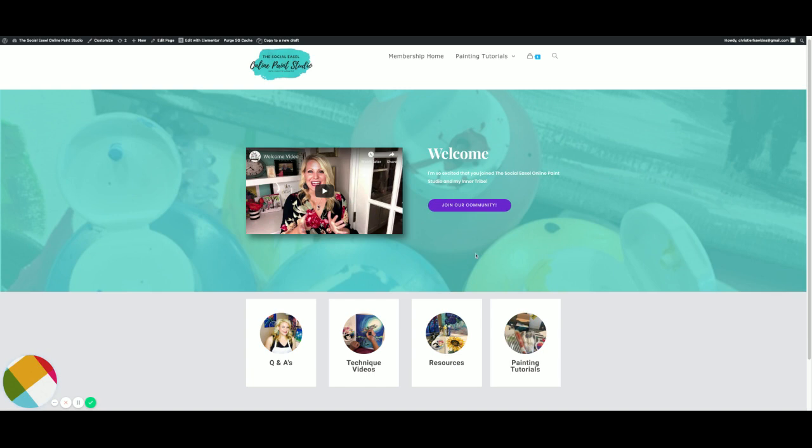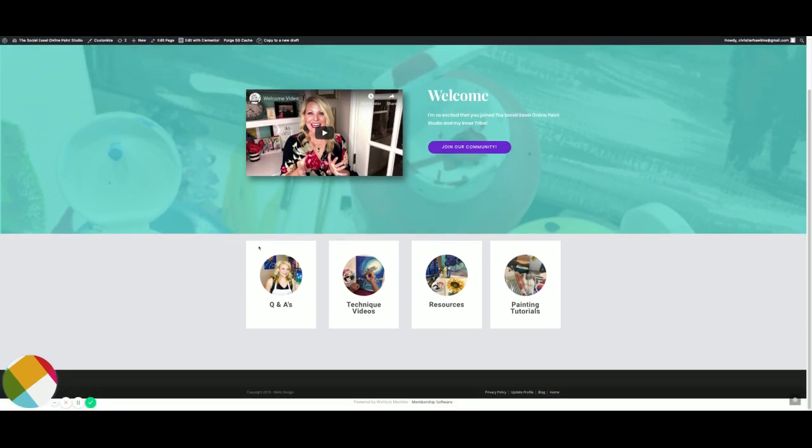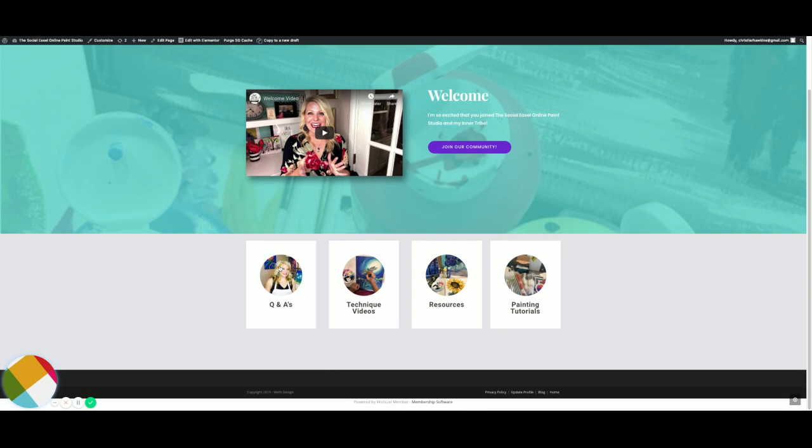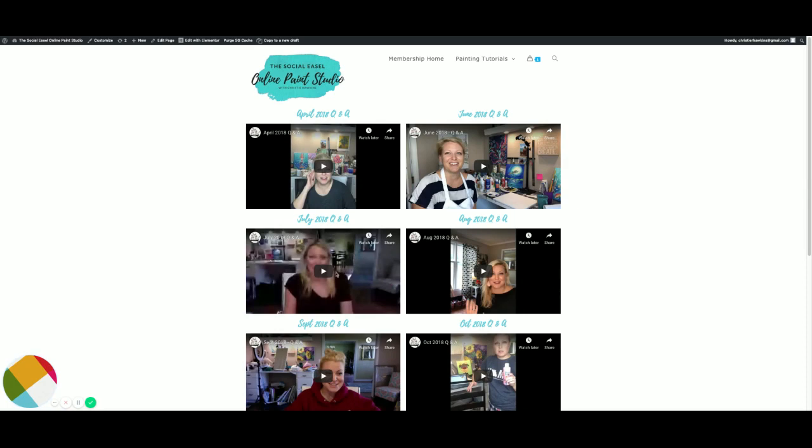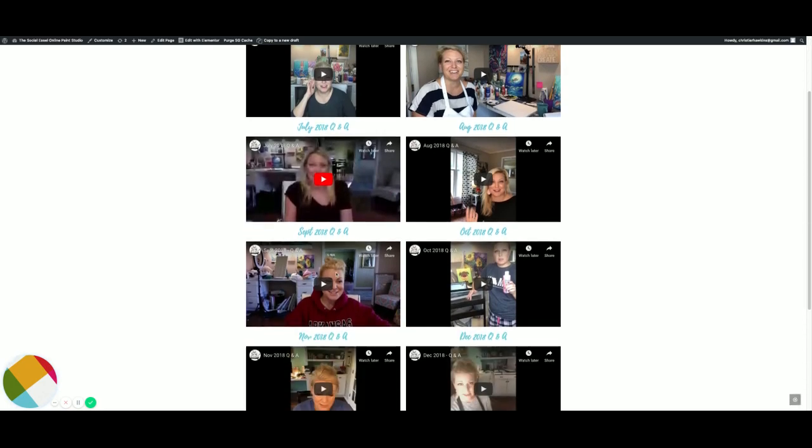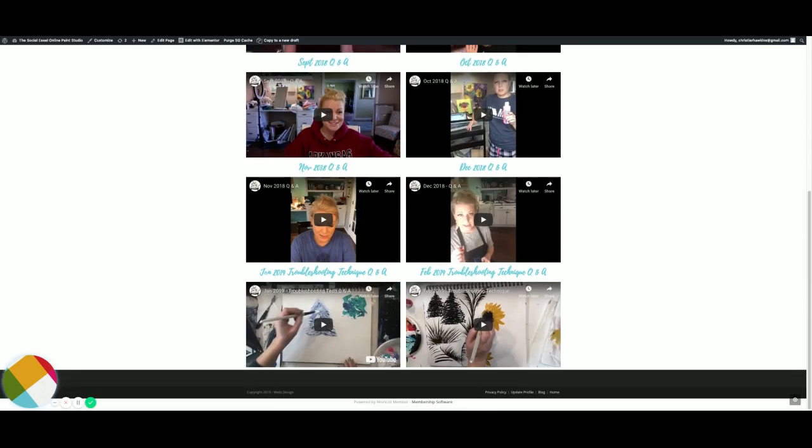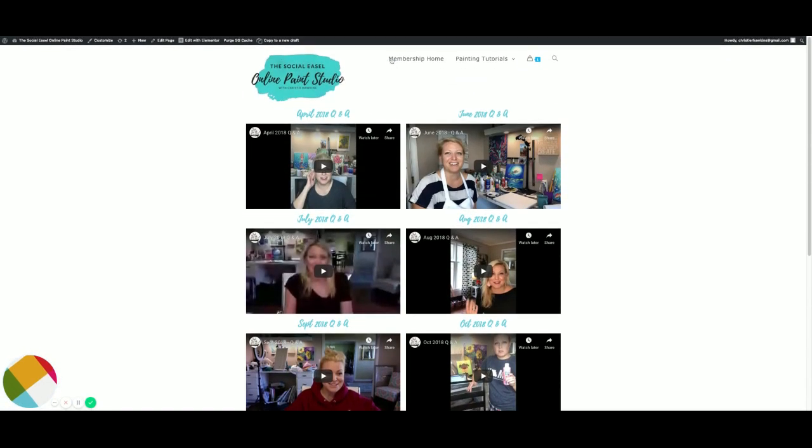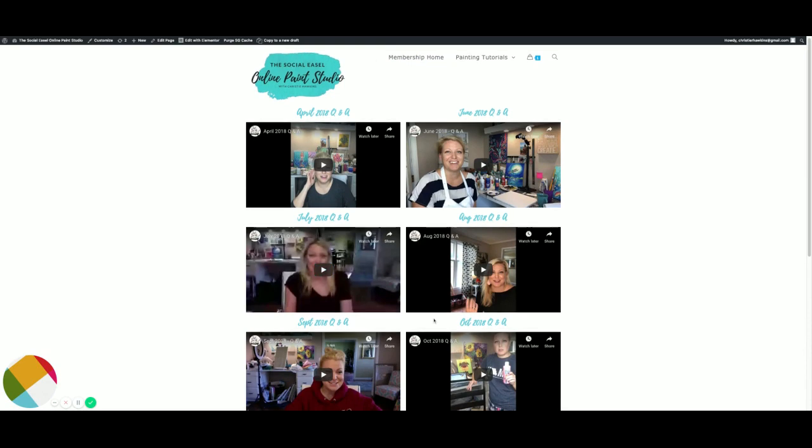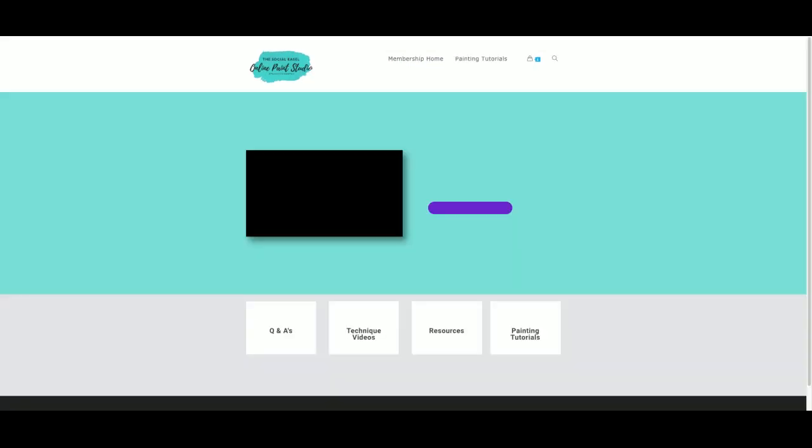Over here we have the live Q&As. See how everything's broken down into different sections? So it makes it very easy for you to go back and find whatever it is that you are looking for. This is all the live Q&As I've done with my group since the beginning. In January we changed the name of it to troubleshooting techniques, and this is where I'm working with them on specific things they might be struggling with.